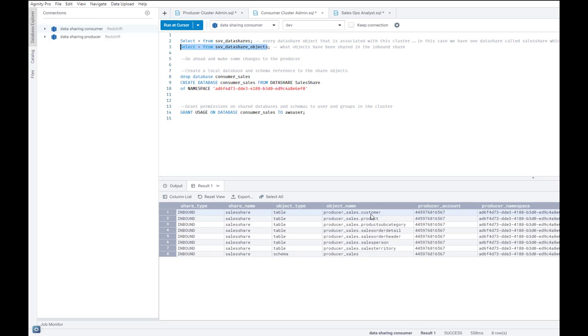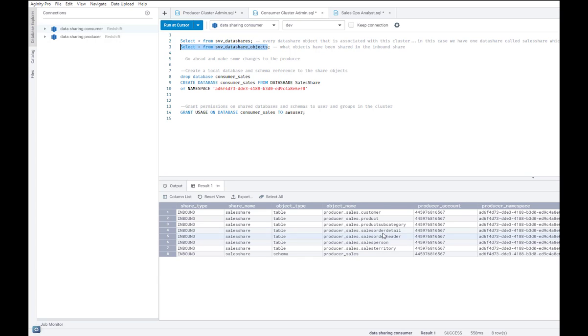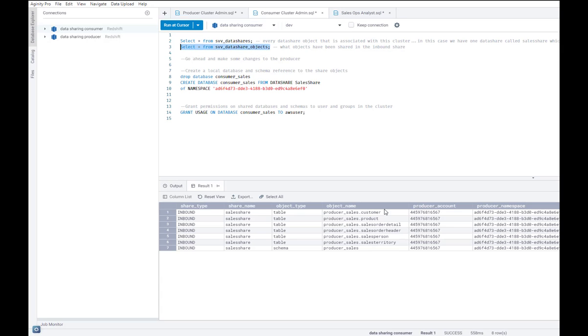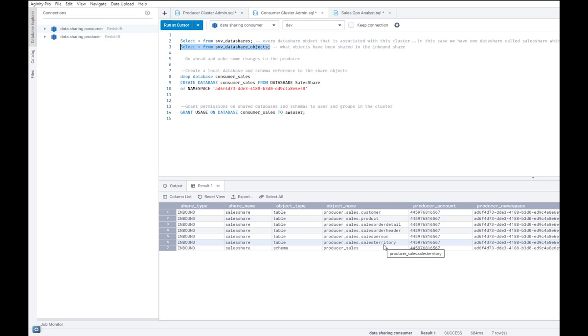Now in the consumer cluster, know that we ran this SVV data share objects query just a couple of seconds back. And it did have the product subcategory object in there. Now, let me run that same query again. And you see that product subcategory is missing. So clearly, those changes are in sync.